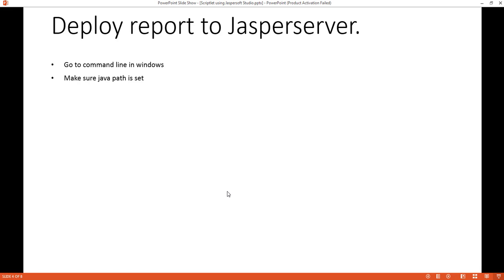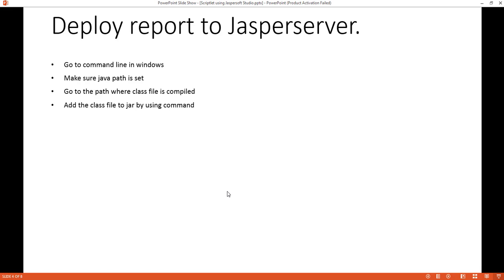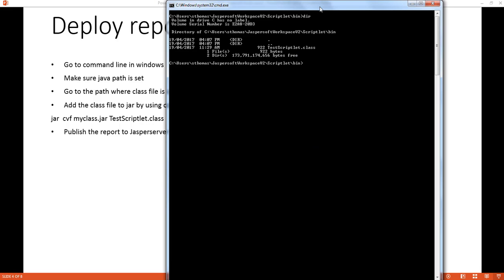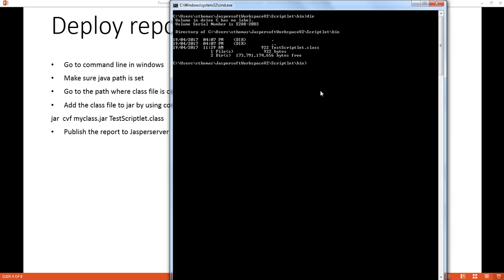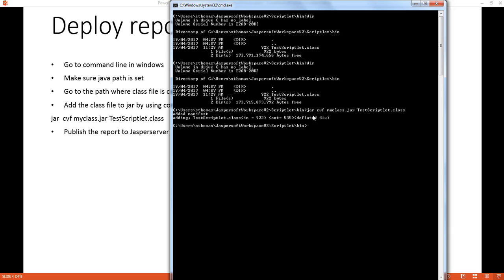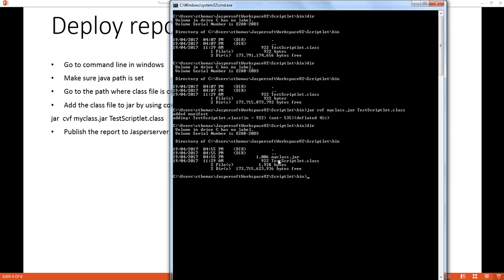For that, we'll add the class file into a JAR file so that Jasper Server can recognize it while running the report. We'll use the command prompt to add our class to a JAR file. We have testScriblet.class which is a compiled class file. Using the command, we'll create myclass.jar containing testScriblet.class. After running the command, we can see that myclass.jar has been created.